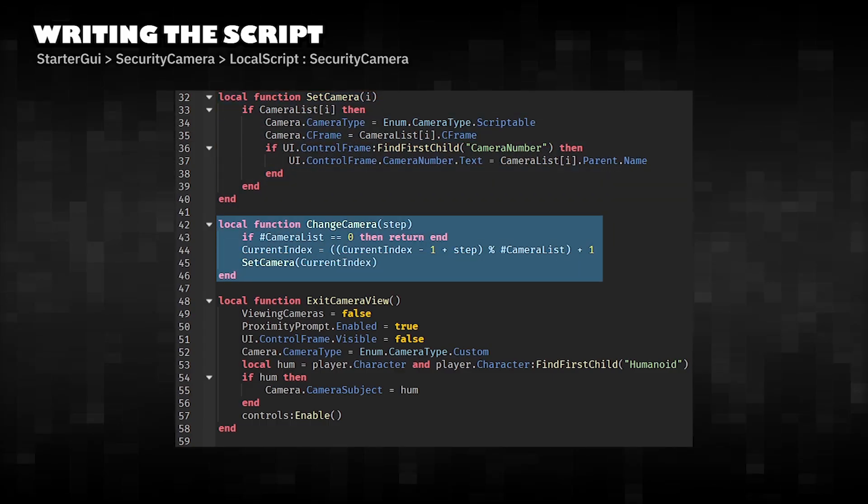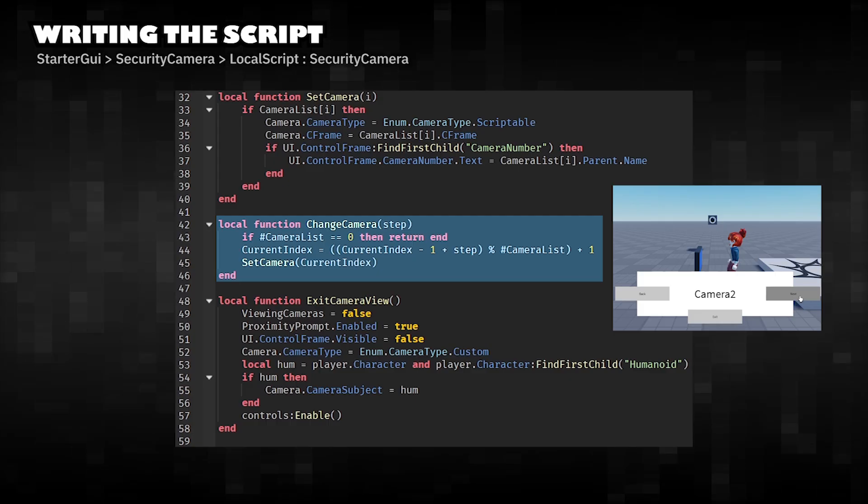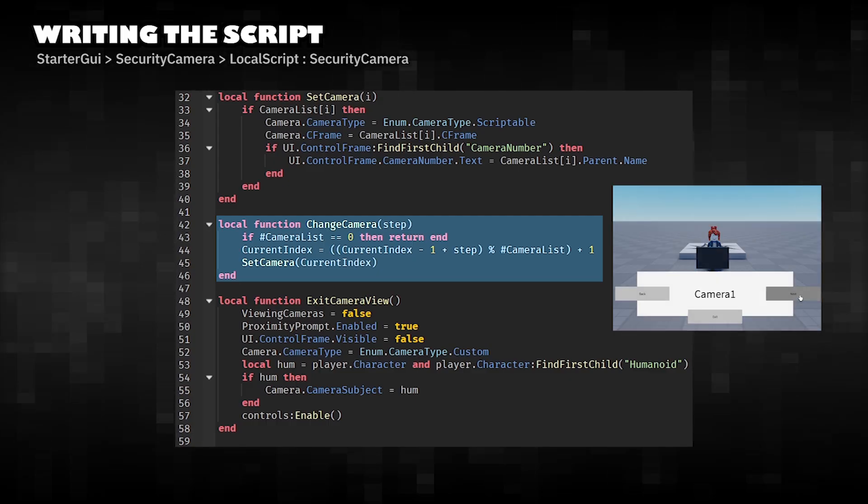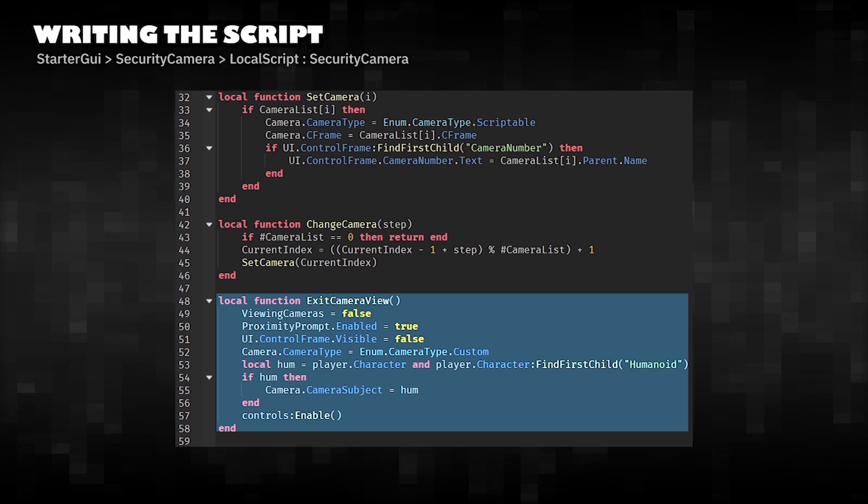Camera navigation. Moves to the next or previous camera. Wraps around so you can loop through cameras endlessly. Exiting camera mode.